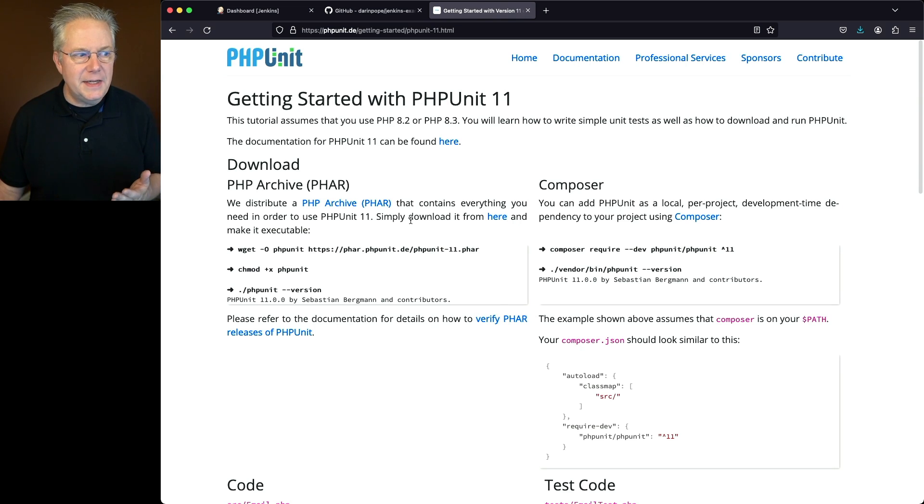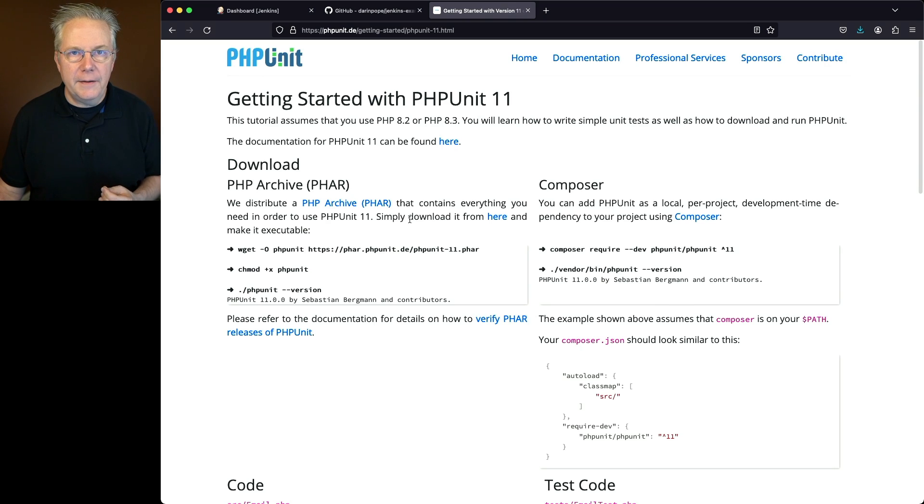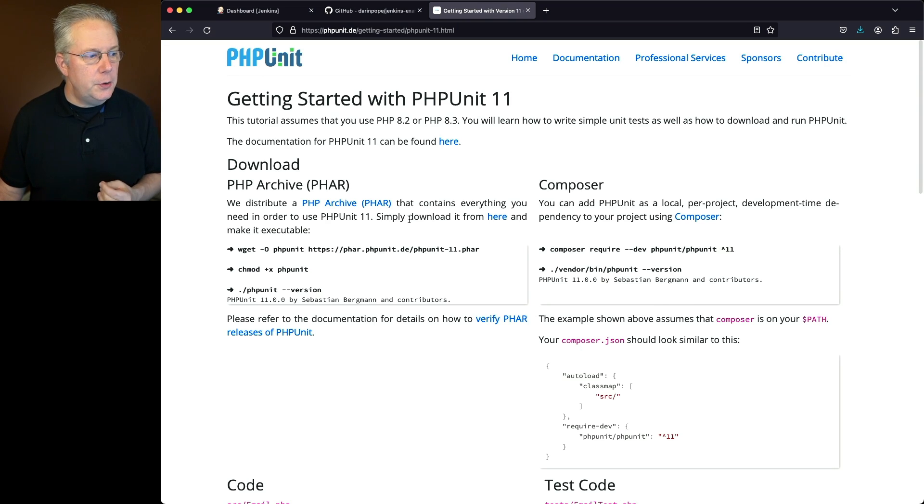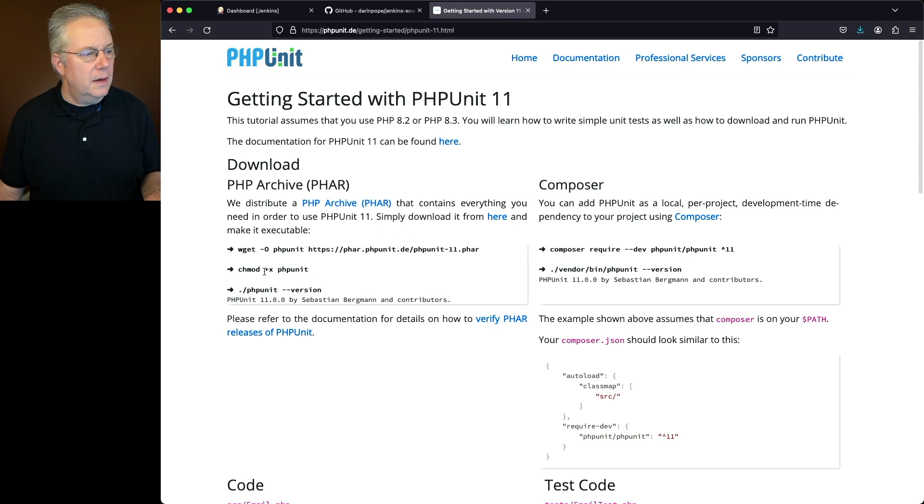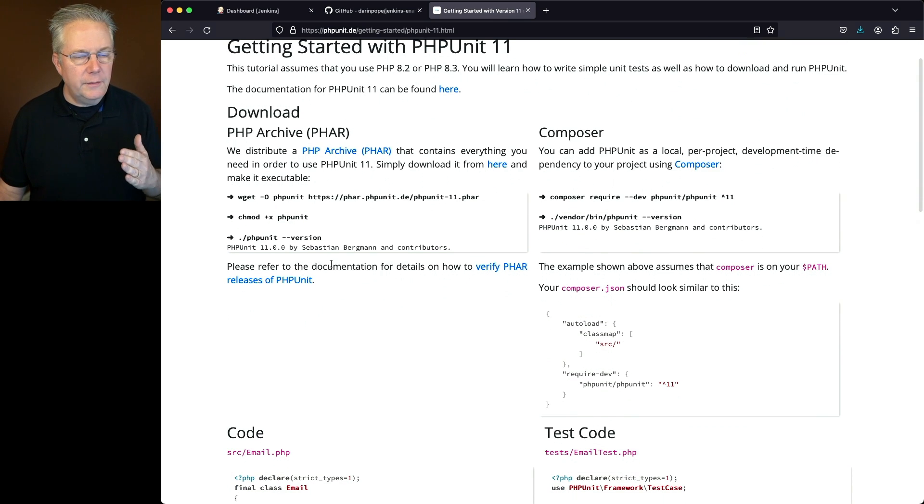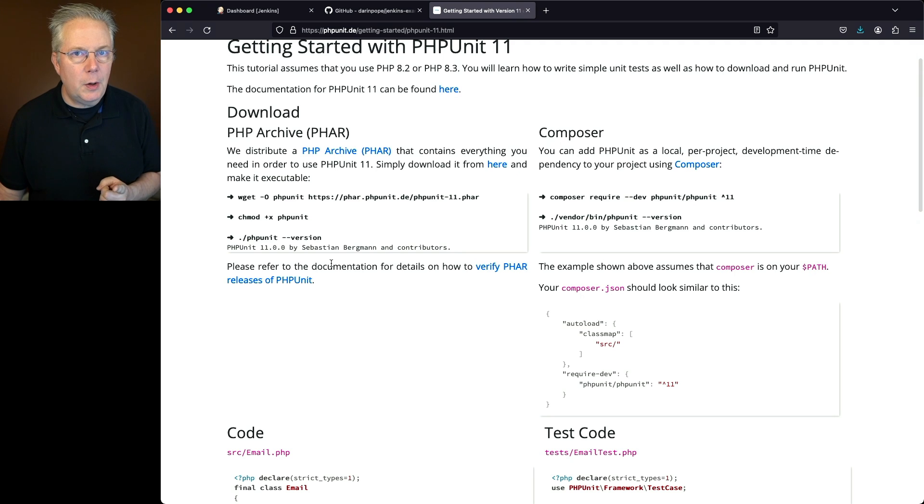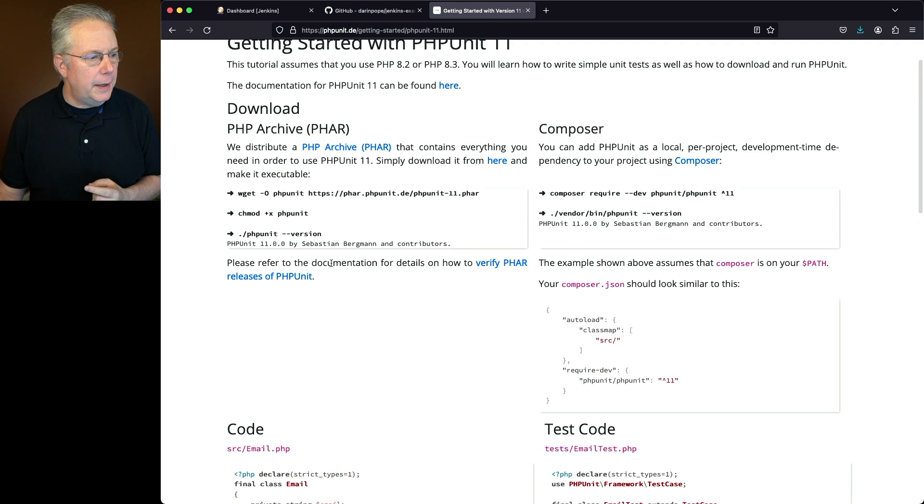Now what I did is I downloaded the PHP archive version of PHPUnit. So I did the wget, I did chmod on the PHPUnit, and then checked the version. Now we're going to be checking our versions in just a moment in our pipeline.